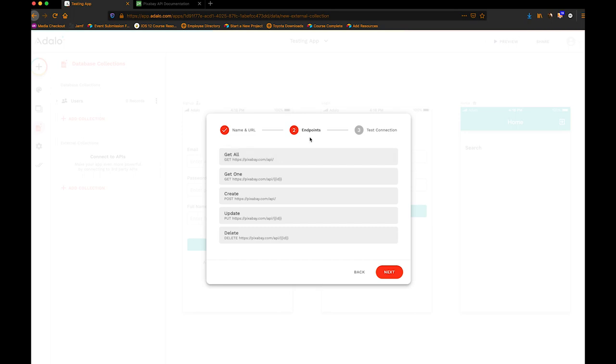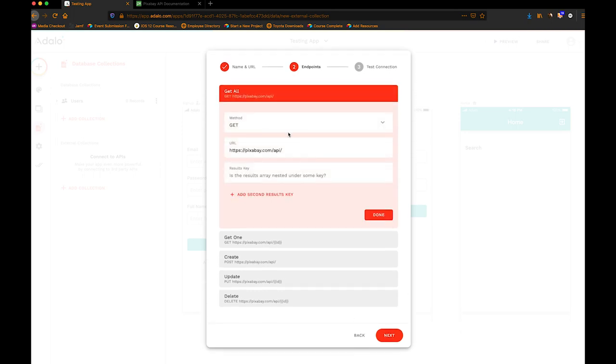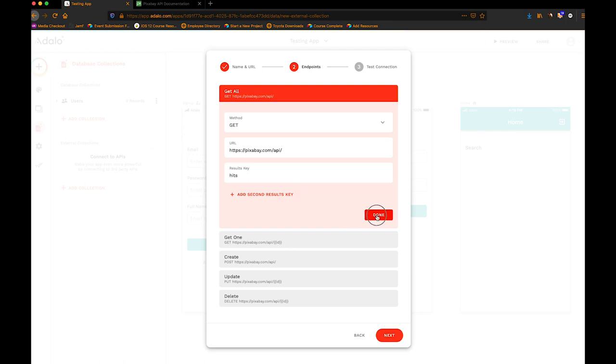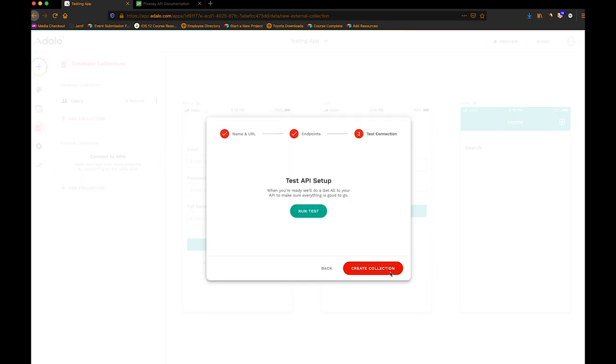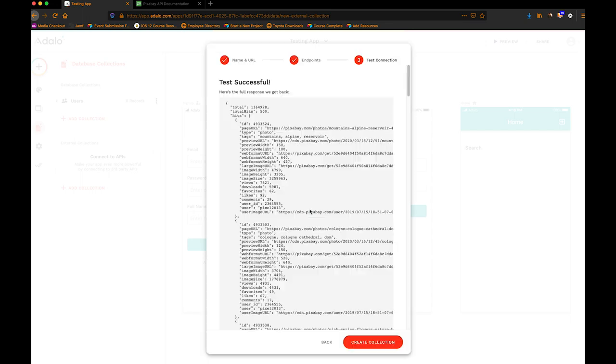So for the endpoints, we're going to choose get all. And then this is going to stay the same. The results key for Pixabay, at least, is called hits. So we're getting hits off of our search, I guess. So we're going to leave it there. I'm going to hit next. And then we're going to run the test. And you see, it gives me 500 results. The test was successful.